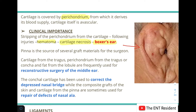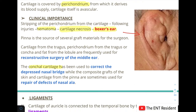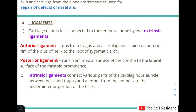The pinna has been a valuable source of graft materials for surgeons. Cartilage from the tragus, perichondrium from the tragus or the concha, and fat from the lobule are frequently used for reconstructive surgery of the middle ear. Conchal cartilage has been used to correct a depressed nasal bridge, and composite grafts of skin and cartilage from the pinna have been used to repair defects of the nasal ala.